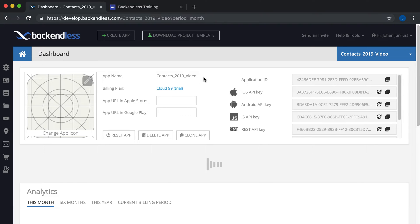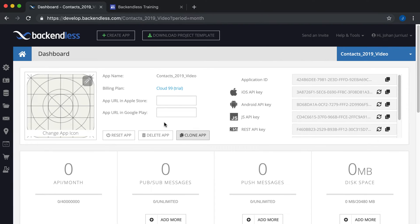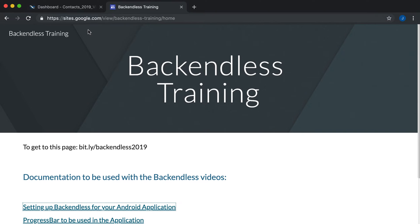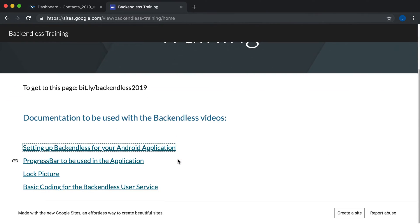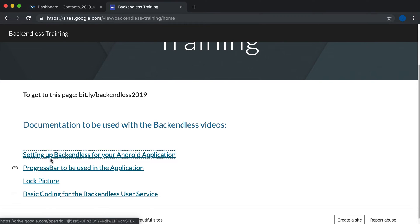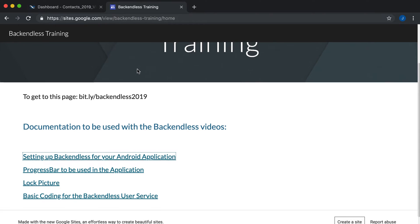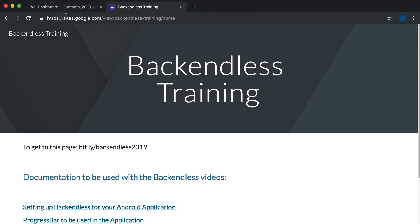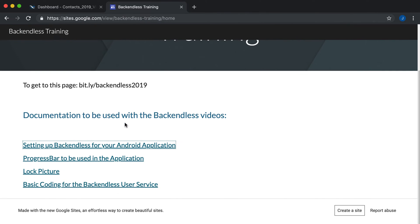We now have a brand new application online which we can link to iOS, Android, and so forth — and we're going to look at the Android part. Another resource I want to point you to is the Backendless training website. Go to bit.ly/backendless2019 (all lowercase) and it will take you to that page. I'll refer to those links as we go along, so please make sure you open up that website.